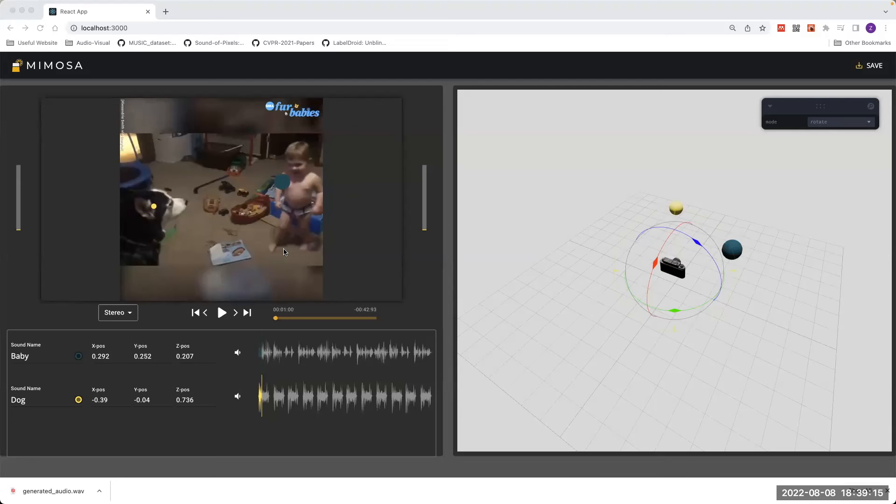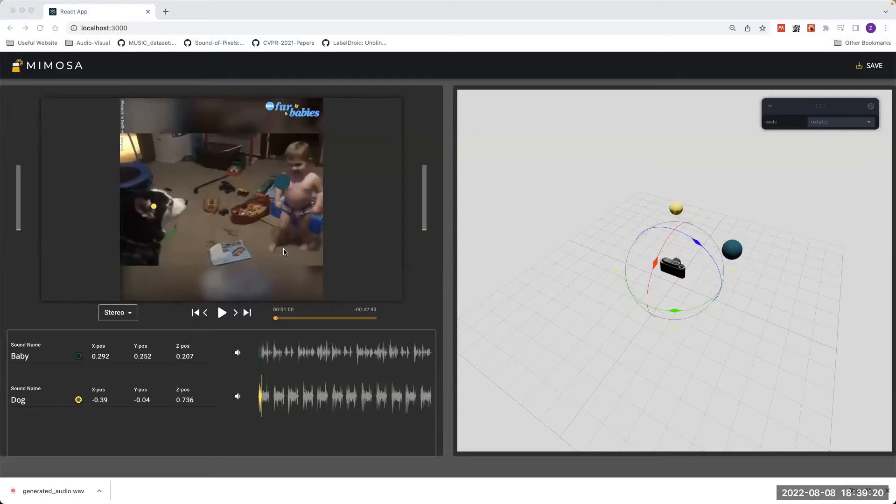Hi, welcome to MIMOSA. MIMOSA is the acronym for Magnifying Immersiveness by Manipulating Objects in Spatial Audio.